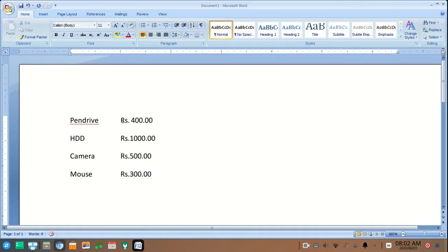You can see here that the text on the left side is aligned correctly, but on the right side the decimal points are not aligned correctly.